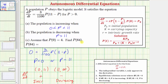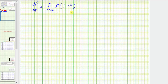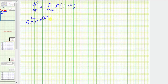Now for part c, we want to find p of 64. We're going to go ahead and solve this differential equation, find the particular solution using the initial condition, and then find p of 64. We can solve this differential equation using separation of variables as well as partial fraction decomposition. Multiplying both sides by dt and dividing both sides by p times the quantity 11 minus p gives us one divided by p times the quantity 11 minus p dp equals three divided by 1,100 dt.